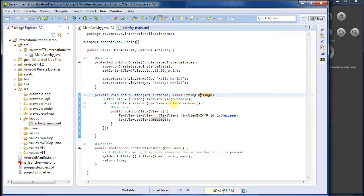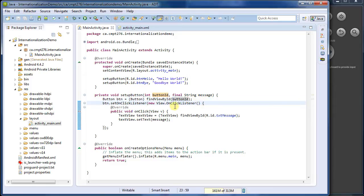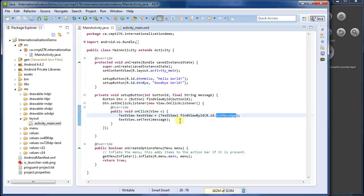So I grab the button based on the button ID, I set the onClick listener, and here we set the onClick listener. I find the text view, and I use message here.